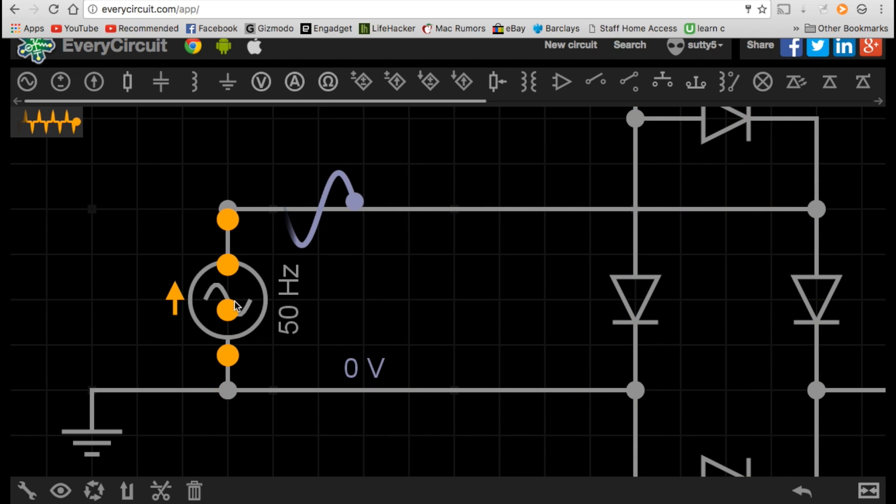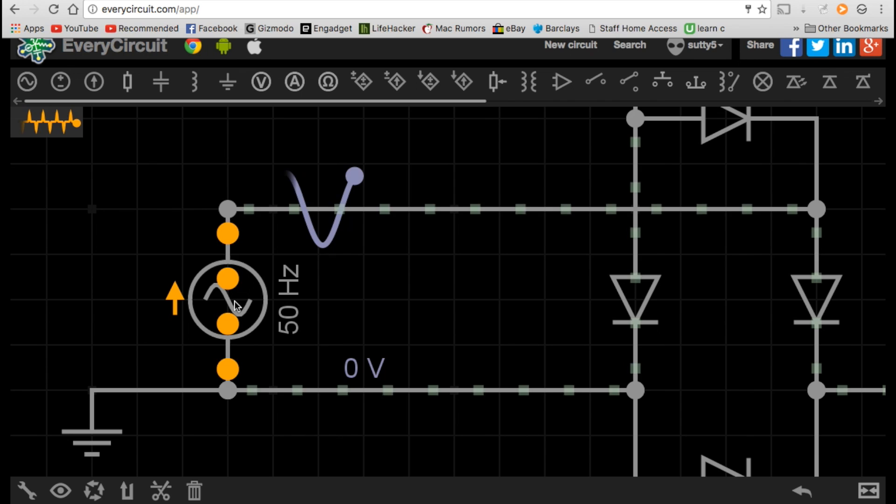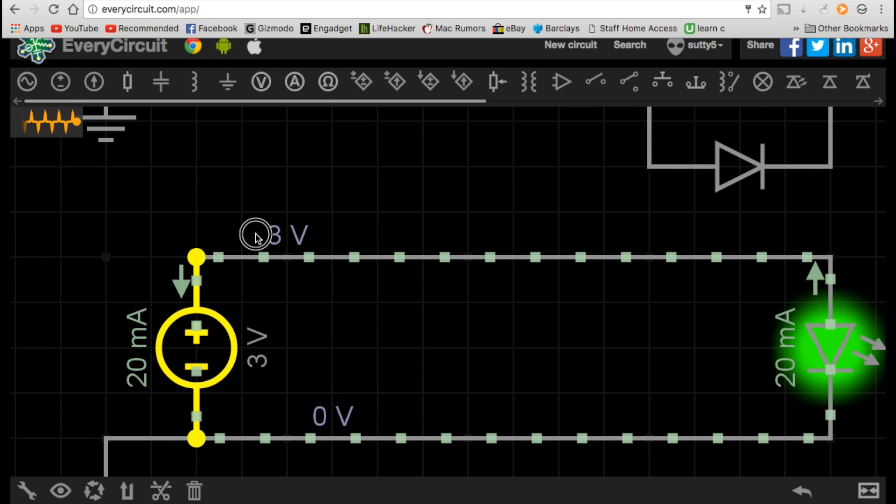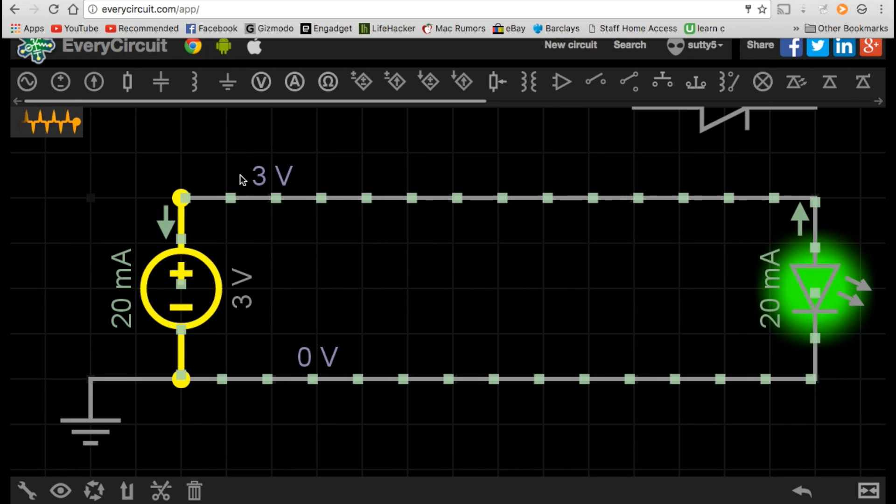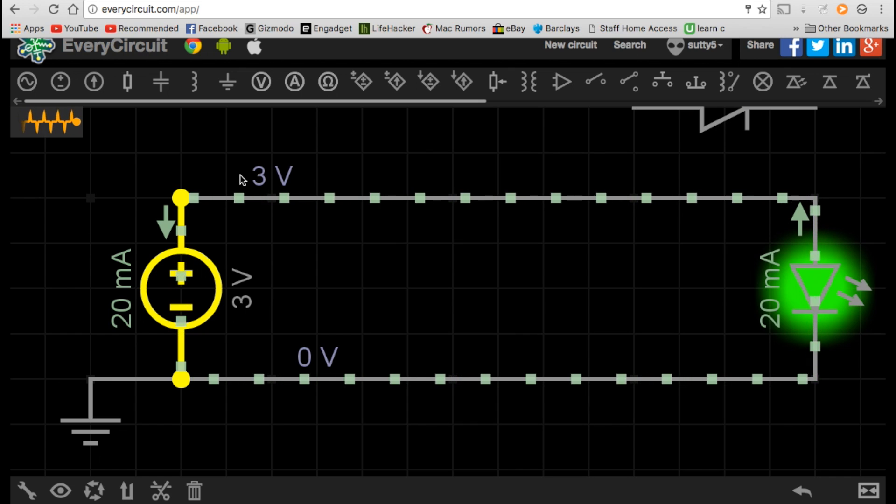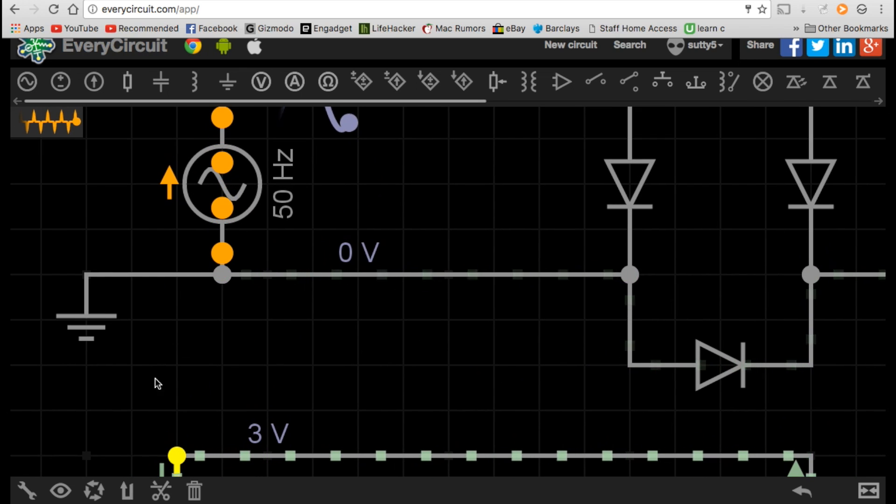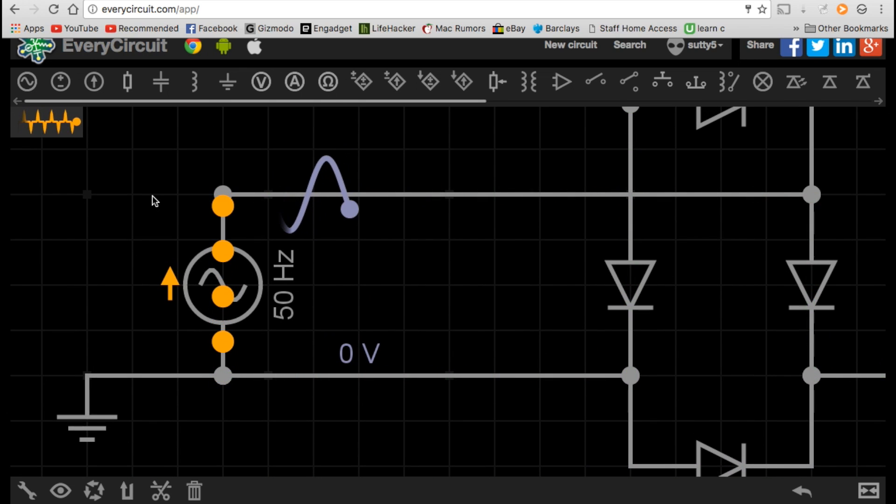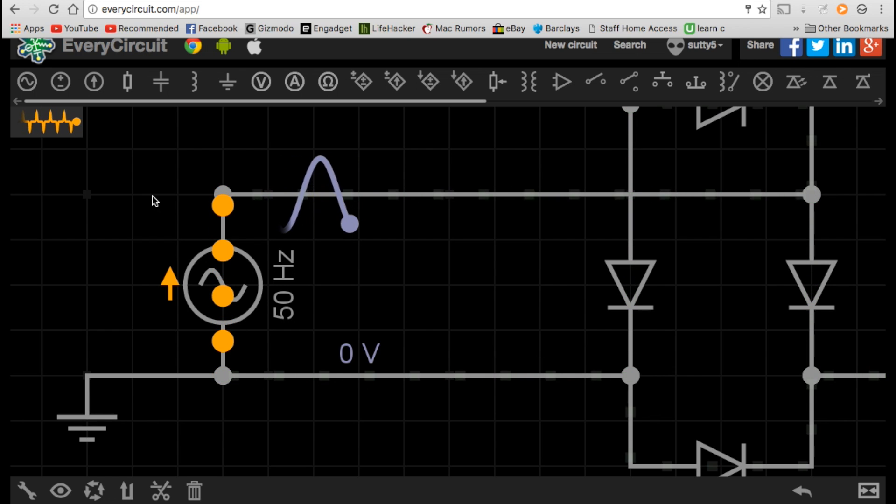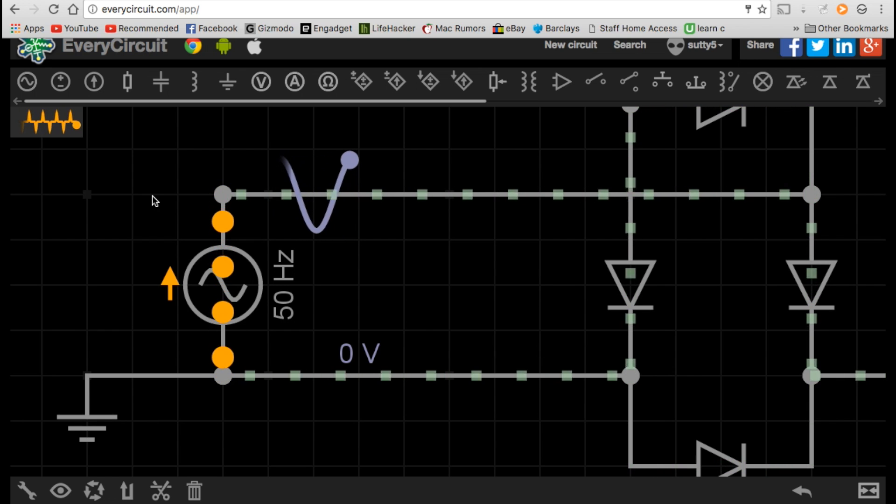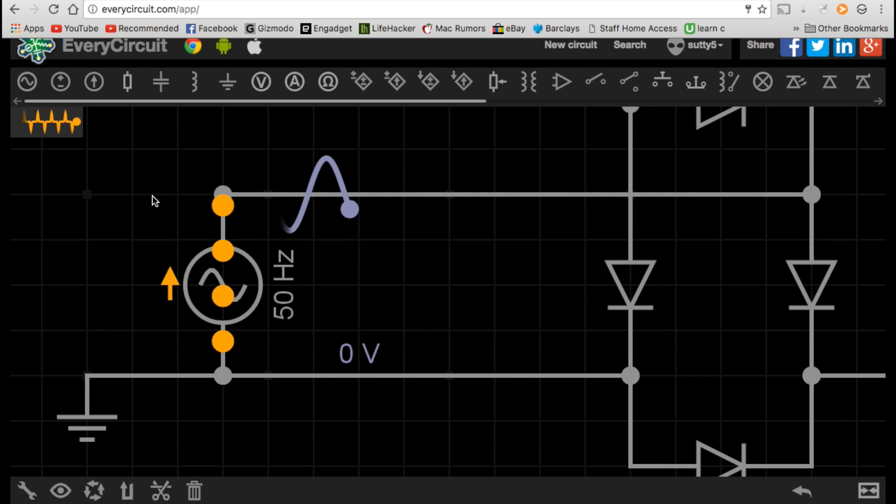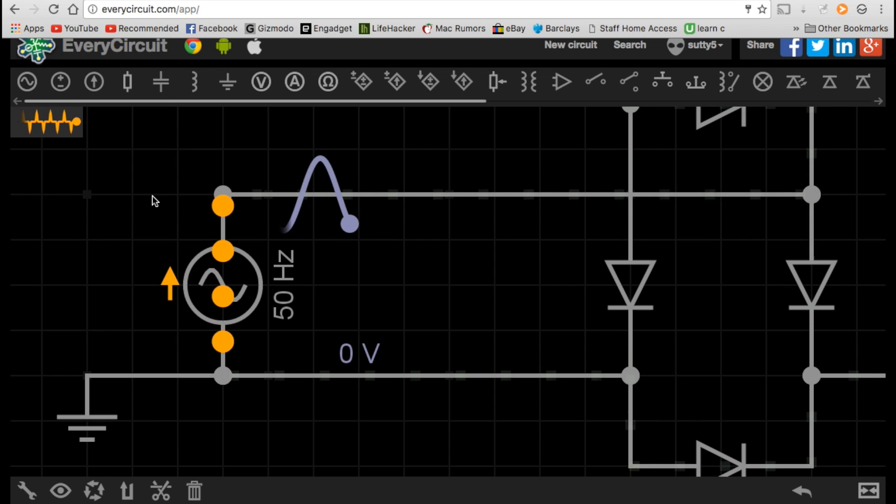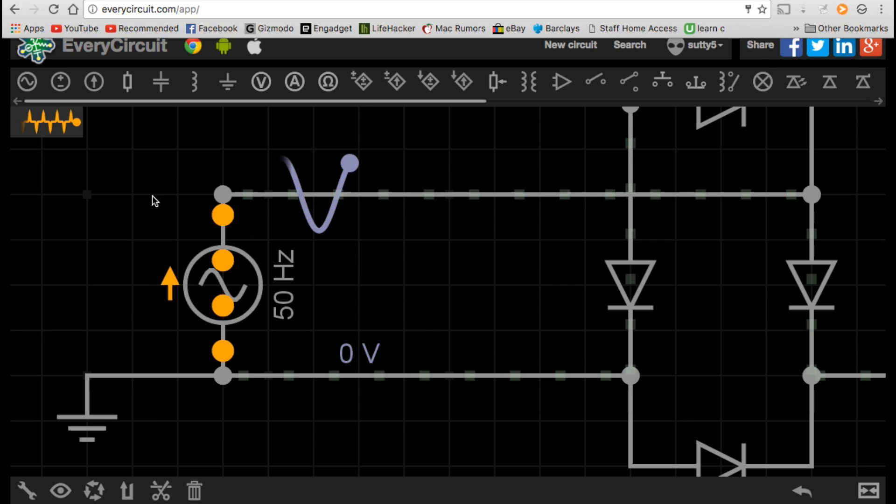Now, why does that happen? What's the reason behind that? Why do our homes not get supplied with direct current? It's actually all to do with the way that the power is generated at power stations. At power stations, heat and steam are generally used to power turbines.